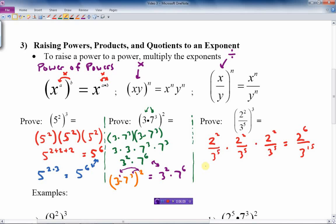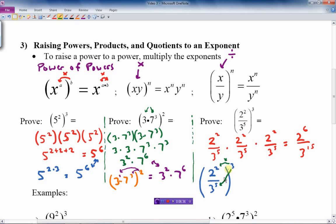Can I take a shortcut? Yes. If I have 2 squared over 3 to the 5th, all to the 3rd, I just multiply the exponent on top by 3 and the exponent on the bottom by 3. The top becomes 2 to the 6th and the bottom becomes 3 to the 15th — exactly the same answer as before. Both methods match.